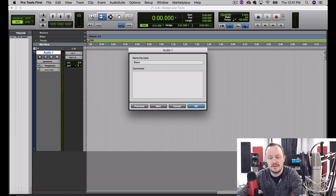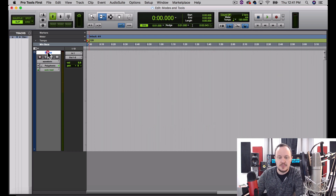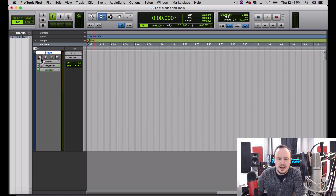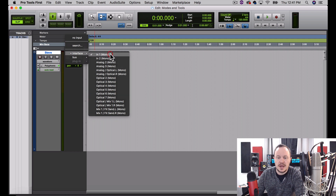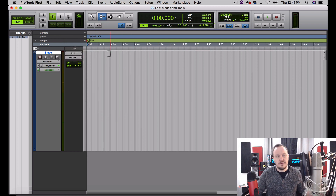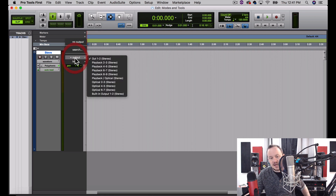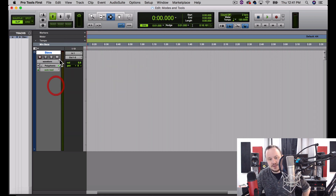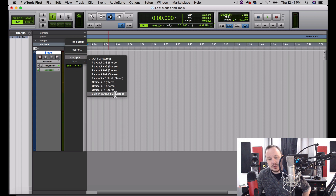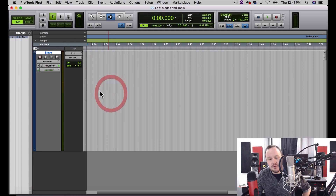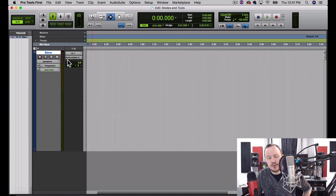We also like to name our tracks right when we open them. I'm going to double-click on the field there — that brings up where I can name it 'Steve.' Now my input is set to input one of my audio interface. I'm going to swing my microphone around close to my face, and my output is set to that audio interface too, so I'm going to set that output to the built-in output for my computer so that you can hear what I record afterwards.